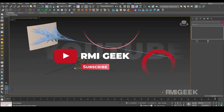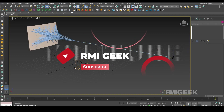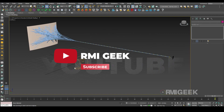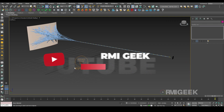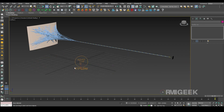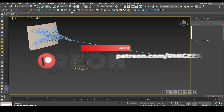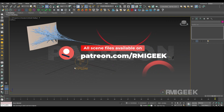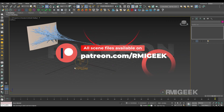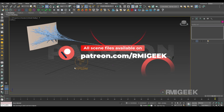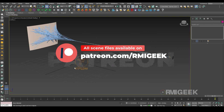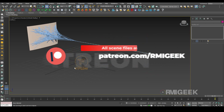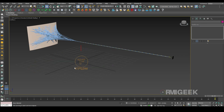If you like this tutorial please hit the like button and subscribe to my YouTube channel. All the files are available on my Patreon so go and check it out. We will meet in the next video, thank you.